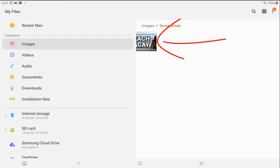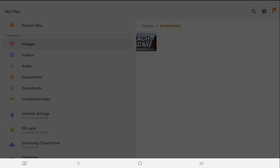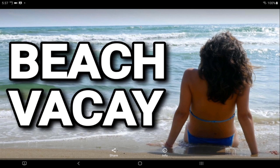I can tap on a screenshot and choose how I want to view the photo. Now that you know where the screenshot is saved on your device, when you upload your video to YouTube you go to the same location to upload your thumbnail.